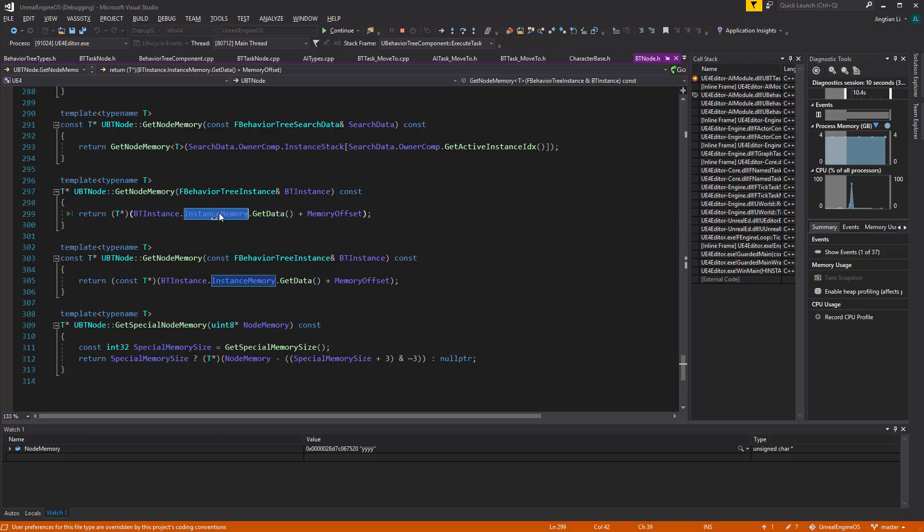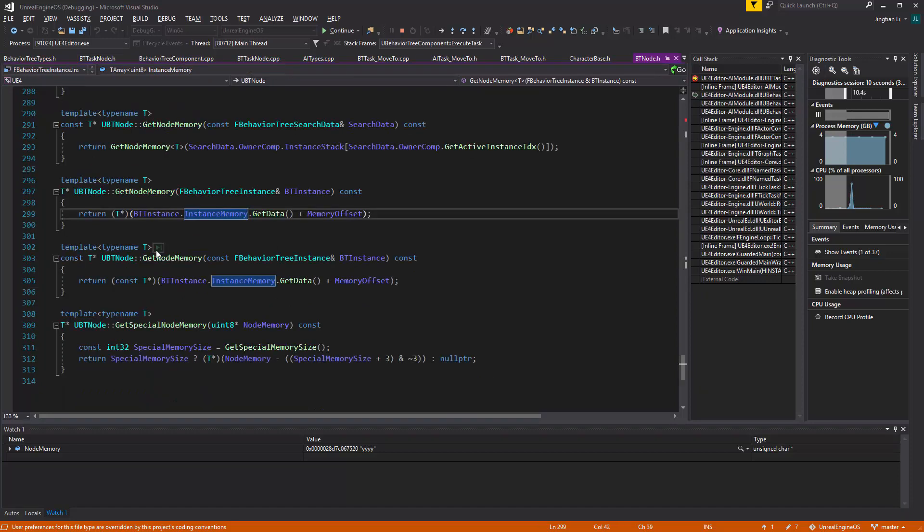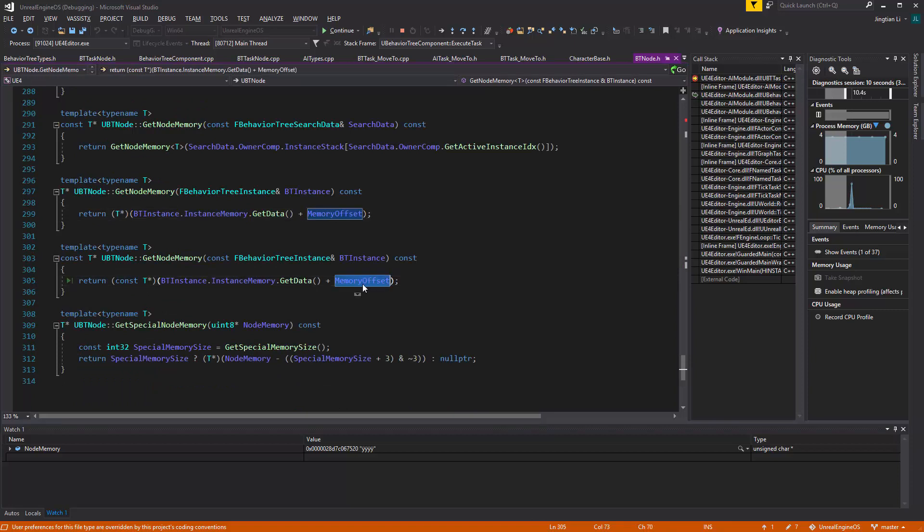This is an array, and an array has a list of the memory here, the memory of the instances. And getData will give you the first one, and just add a memory offset. That offset is how far away this guy is, is this current BehaviorTreeTask, or whatever, the BehaviorTreeNode, you know, how far away its memory is from the beginning. So it's adding that. And that memory offset is keep adding and adding when you're initializing that.